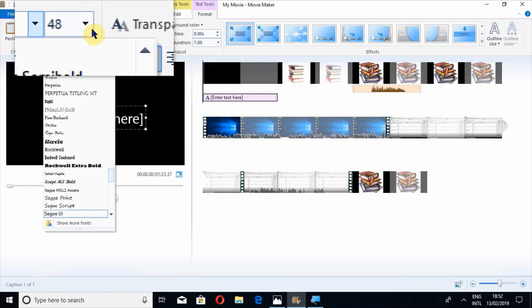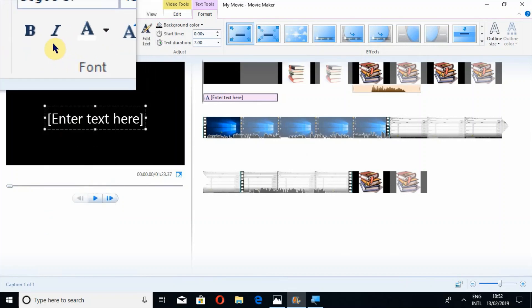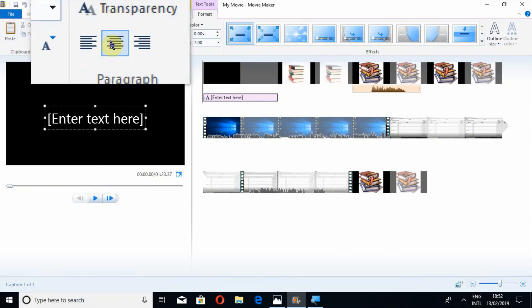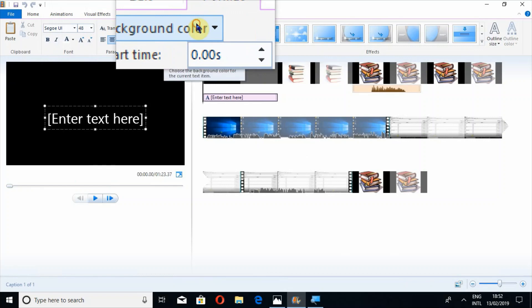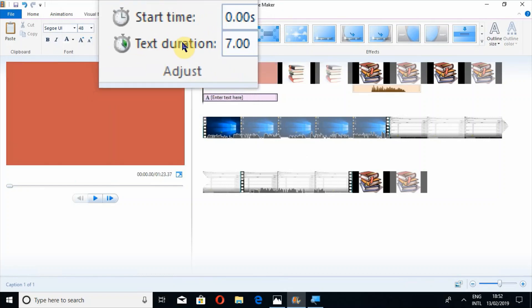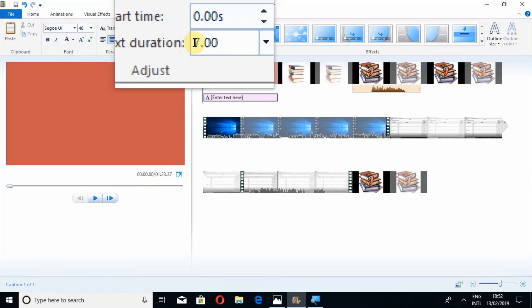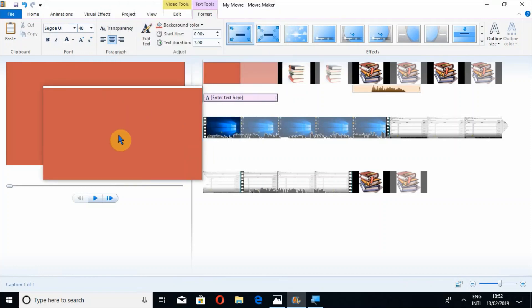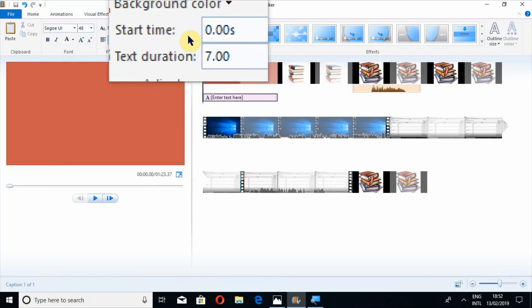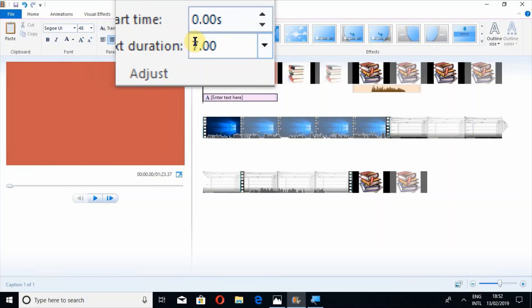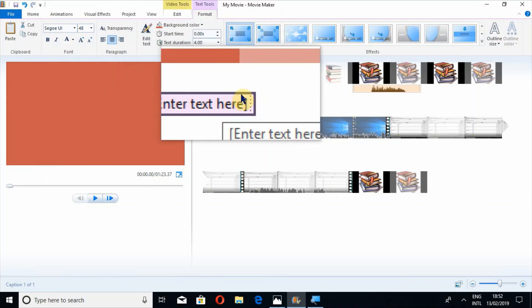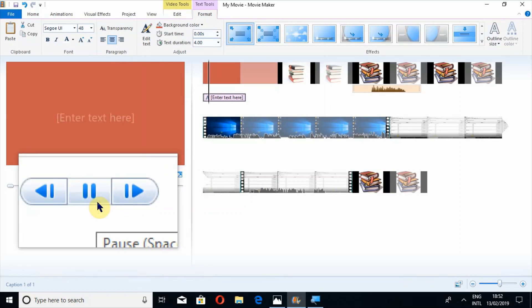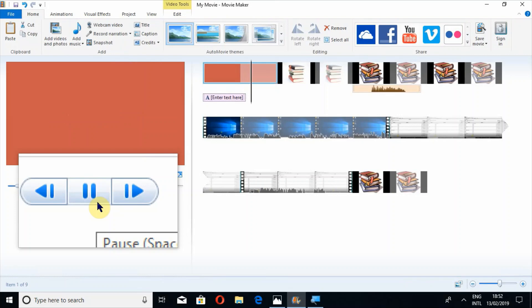You can also add text here. You can change the font to any one of these options, and you can also change the size. Options include bold, italics, transparency, line spacing, and you can edit the text and change the background. The text duration controls how long your title is played. For example if I change this to 4 seconds, you can see it has been shortened.